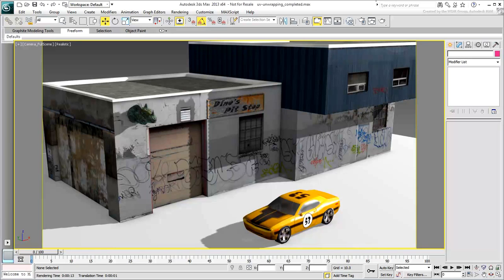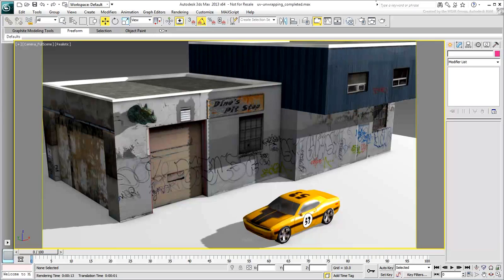The models themselves are not particularly elaborate, nor inspiring. The design of the building for example will not win any architectural awards. However, their simplicity makes it ideal for instructional purposes.